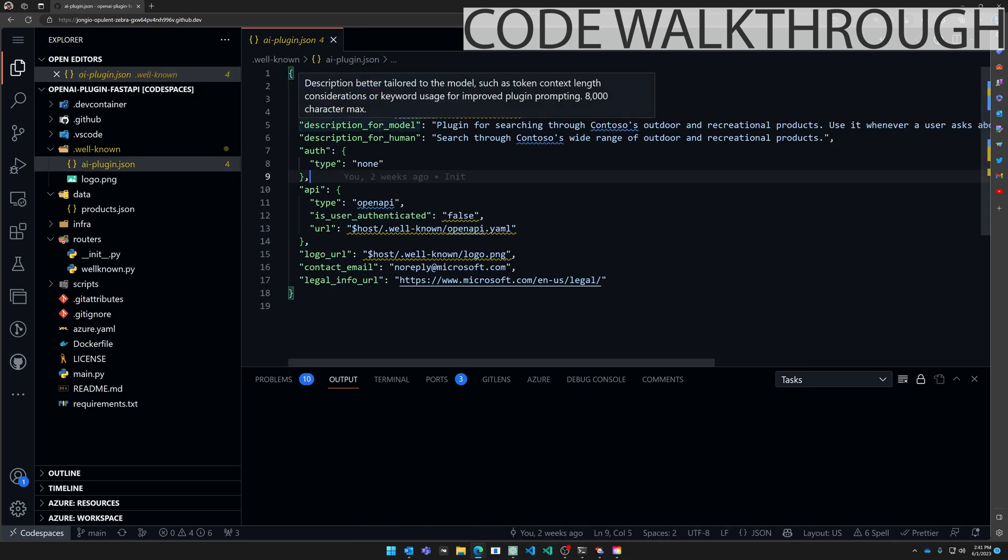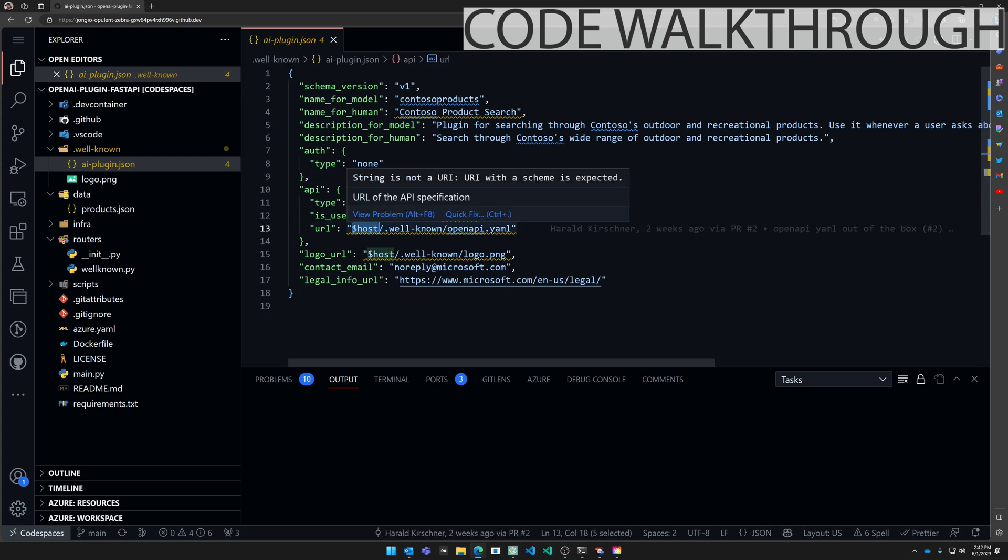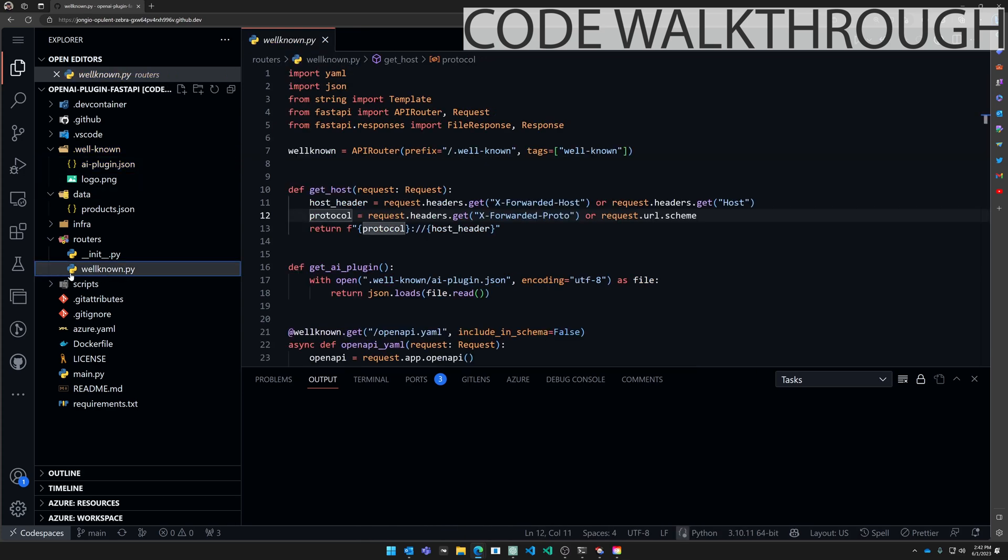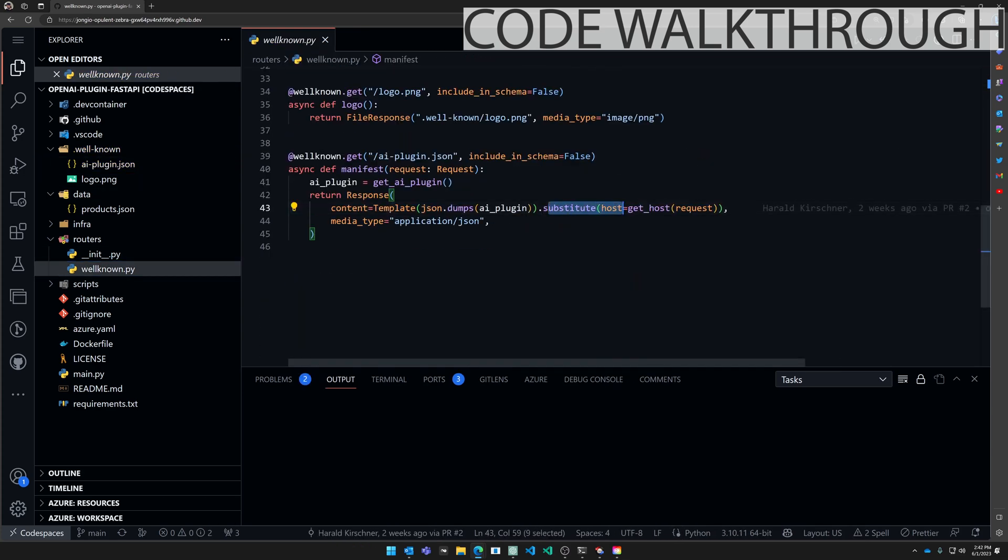So this is the file that OpenAI reads when you register a new plugin. You'll notice that there's a placeholder here for hosts which needs to be the fully qualified domain name for your application. So inside well-known.py we get the host header from these headers. Just do that substitute here host equals get_host.